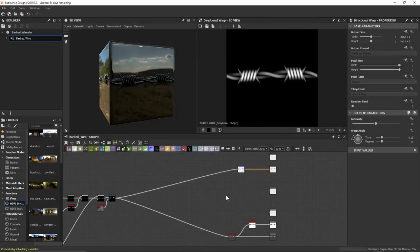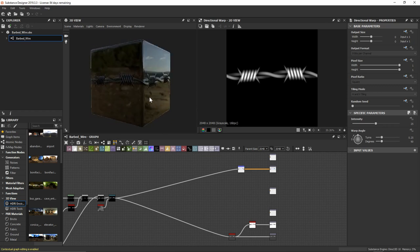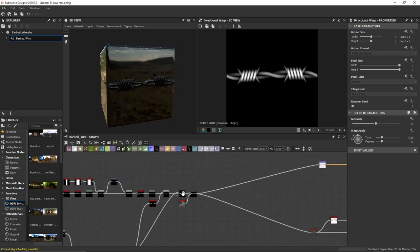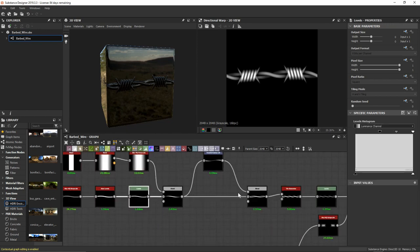In this video, let's take a look at taking the height map we created in the previous video and actually adding some output channels that we can use in other applications if we wanted to use this barbed wire material. This is going to look a little different than how we left off — I came back to this level node and brought in the black input to make the wire pieces just a little bit thinner, since they were a little too thick.